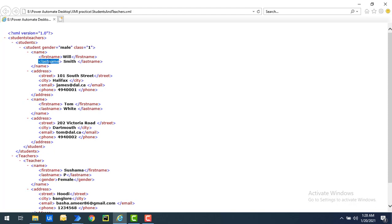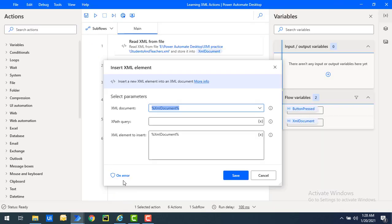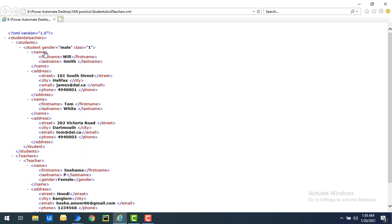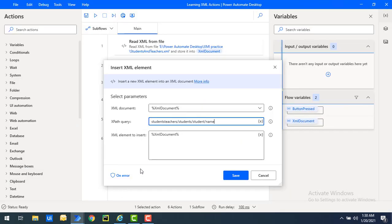Now let's say I want to add a new element below these as 'surname'. In the XPath query I'm going to give the element name as 'surname'. The XPath query I'll provide is: students/teachers/students/student/name - navigating up to the child node where we need to add the element.